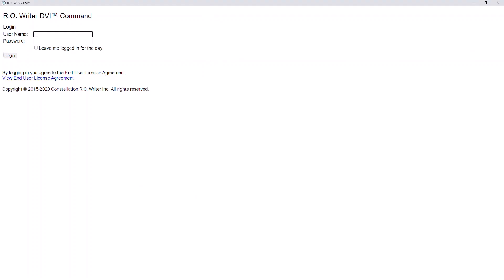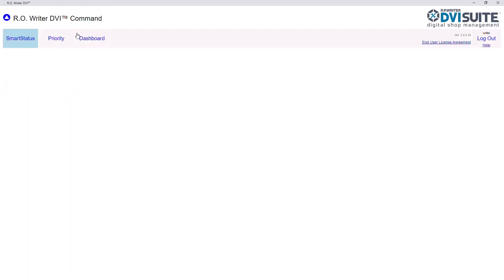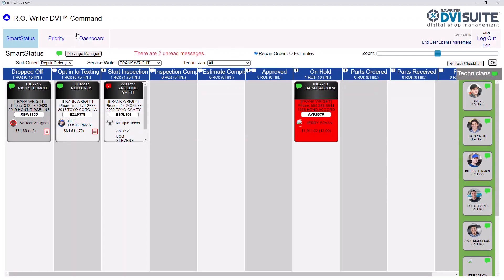From AraWriter, open DVI Command. We are logging in as our service writer since he is the one responsible for this customer's repair order today.